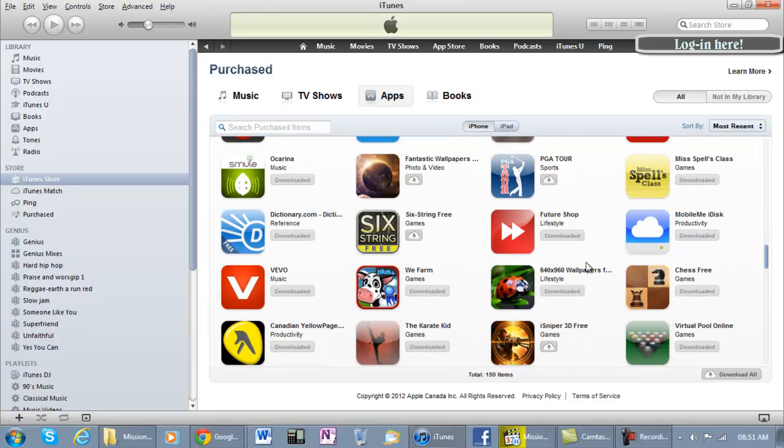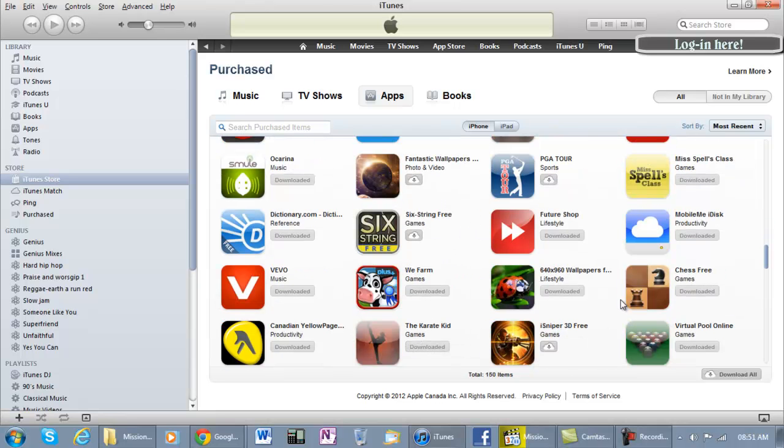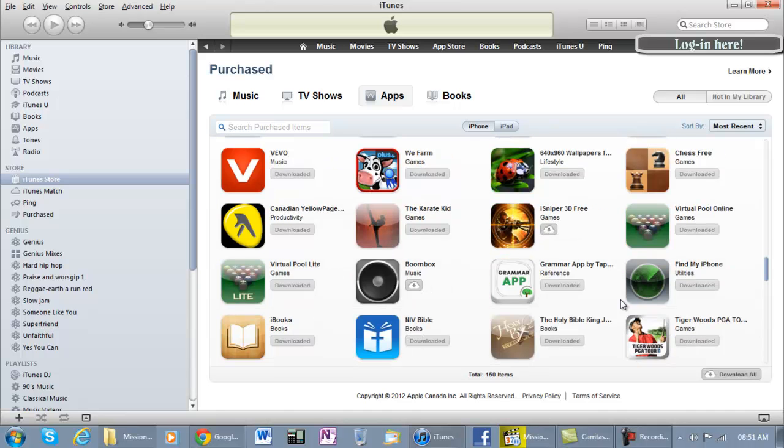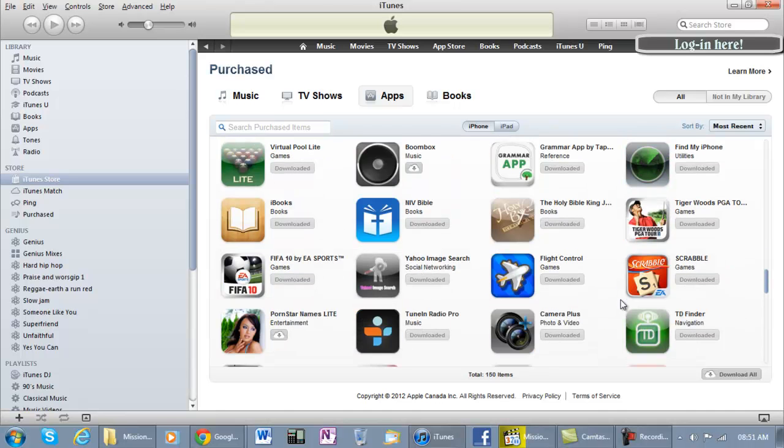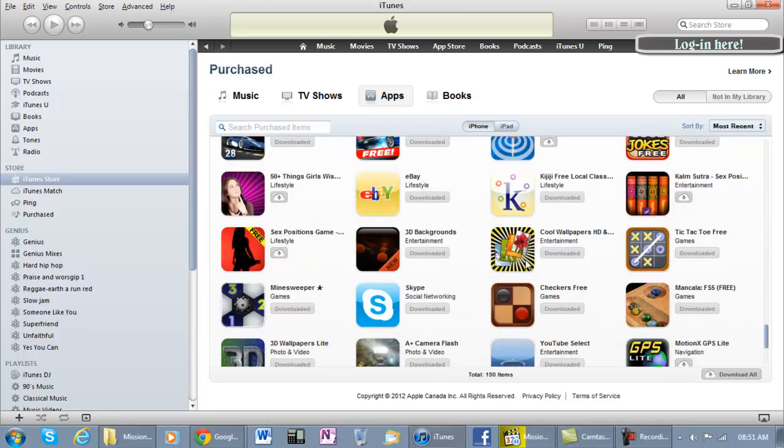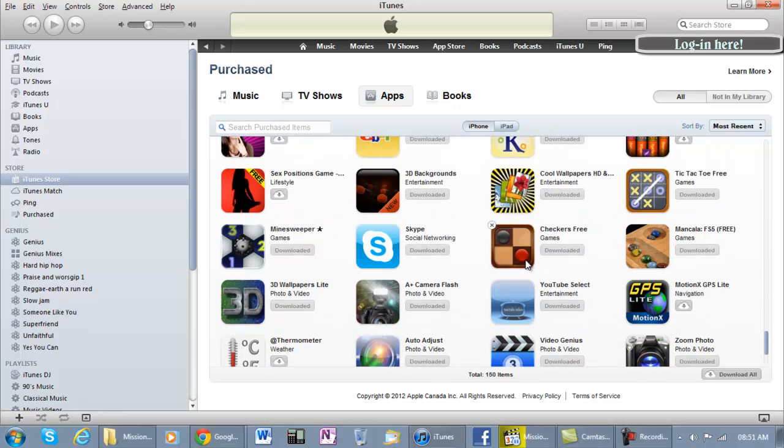So one of the apps that I lost was the CMU. Right here, let me show you this one right here. I lost it so I was able to get it back.